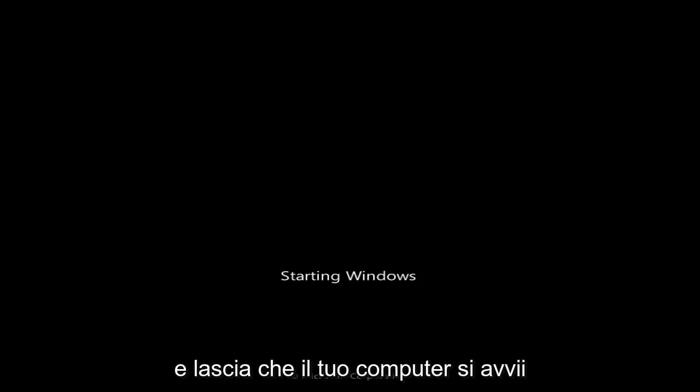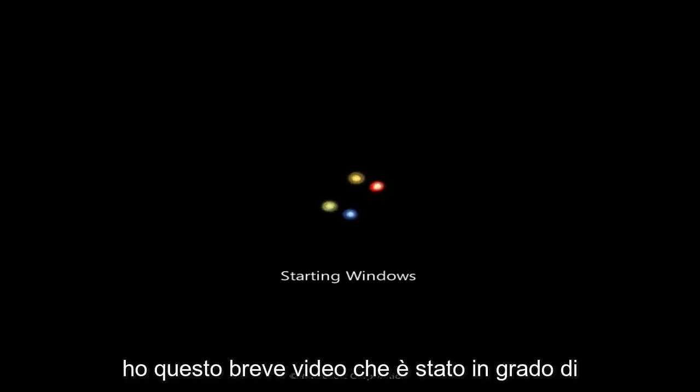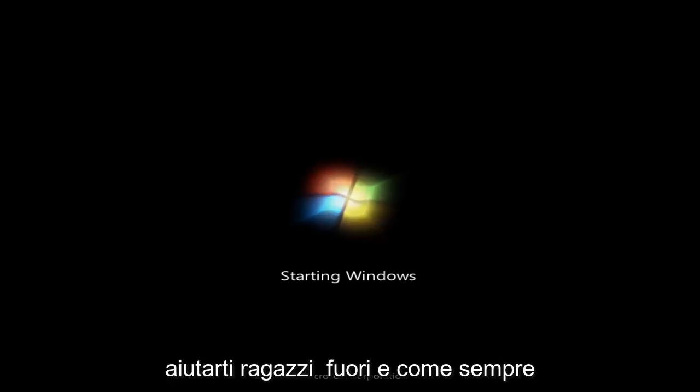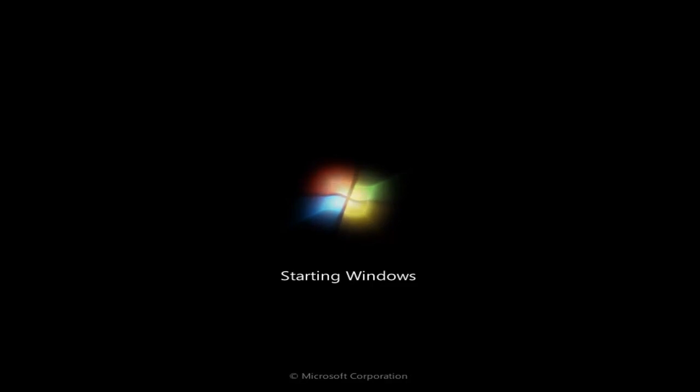So pretty straightforward guys, and just let your computer boot back up normally, everything should be fine. I hope this brief video was able to help you guys out, and as always thank you for watching, and I will catch you in the next tutorial. Goodbye.